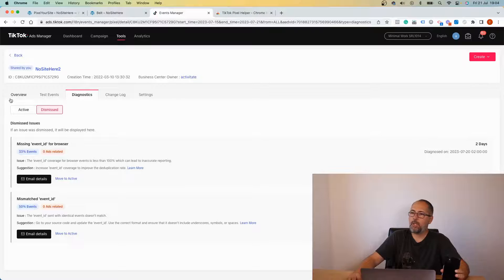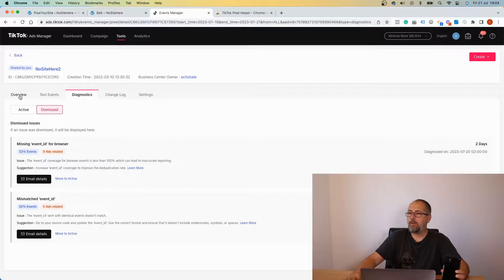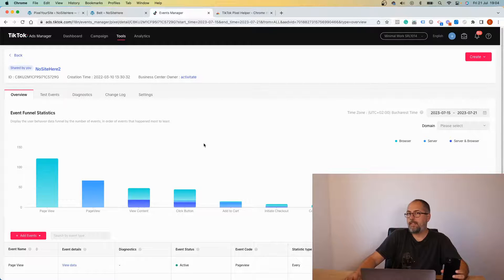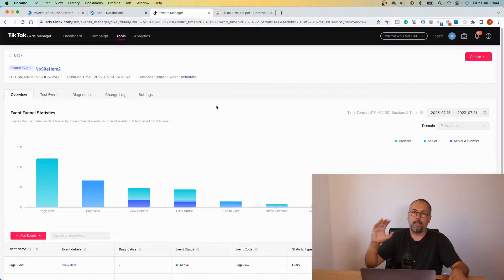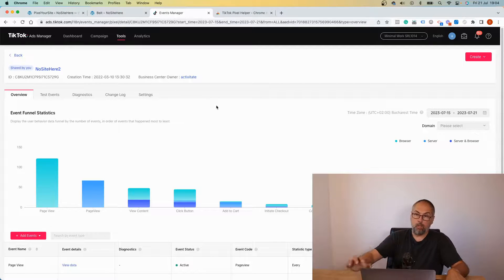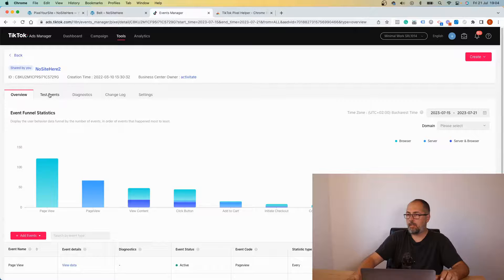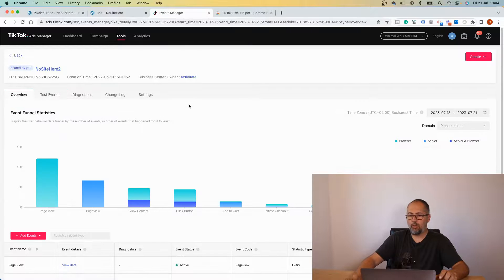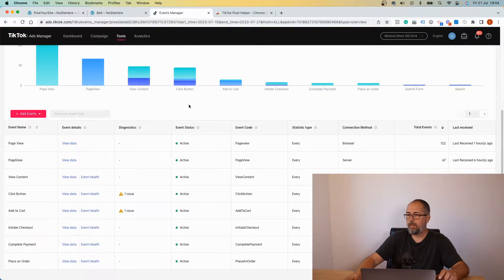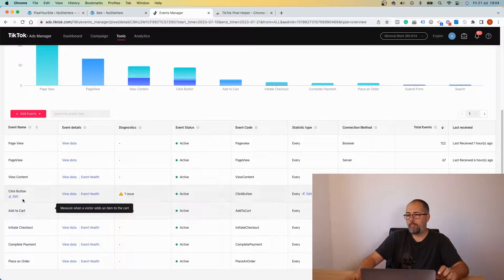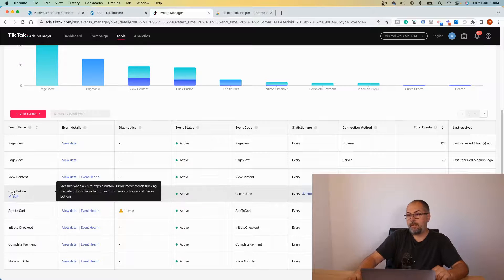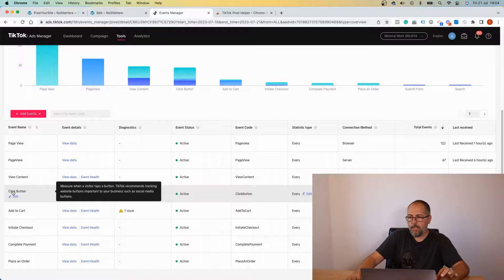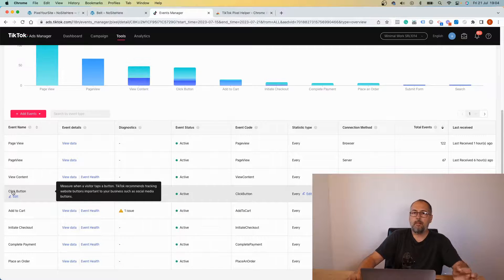Other warnings that you might see, I don't have them here, but you might see warnings about wrong content type or missing content type. That's because, let me show you, this is the overview page.